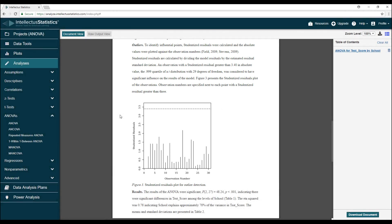The most critical assumption is that the data need to be sampled randomly and independently. This usually can't be tested, so when collecting data, keep this assumption in mind.